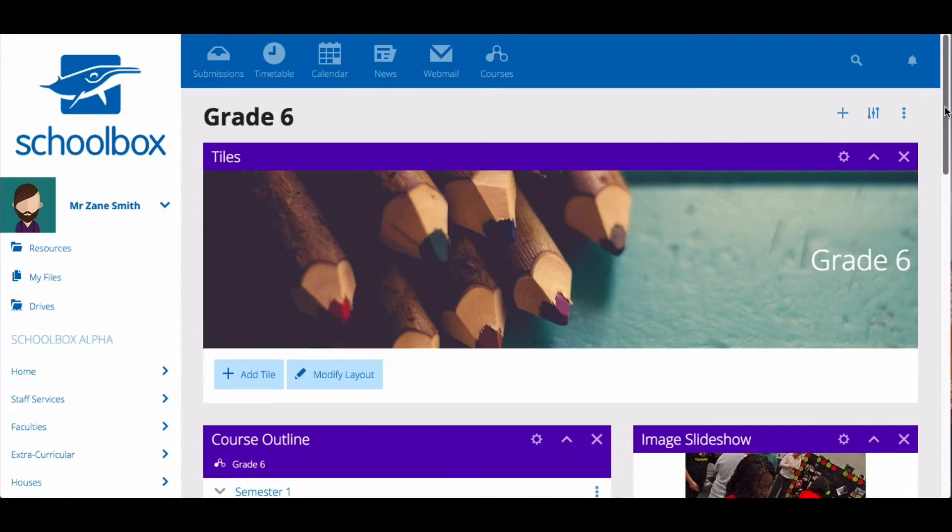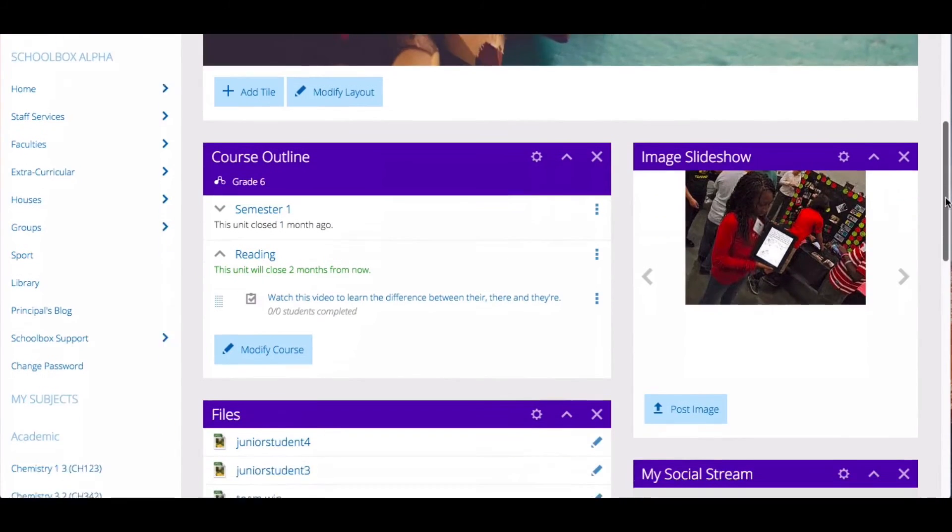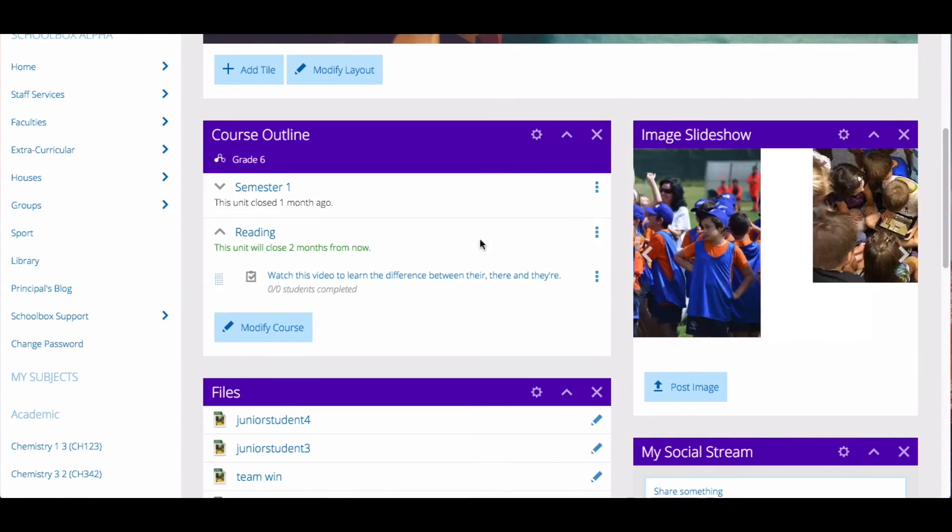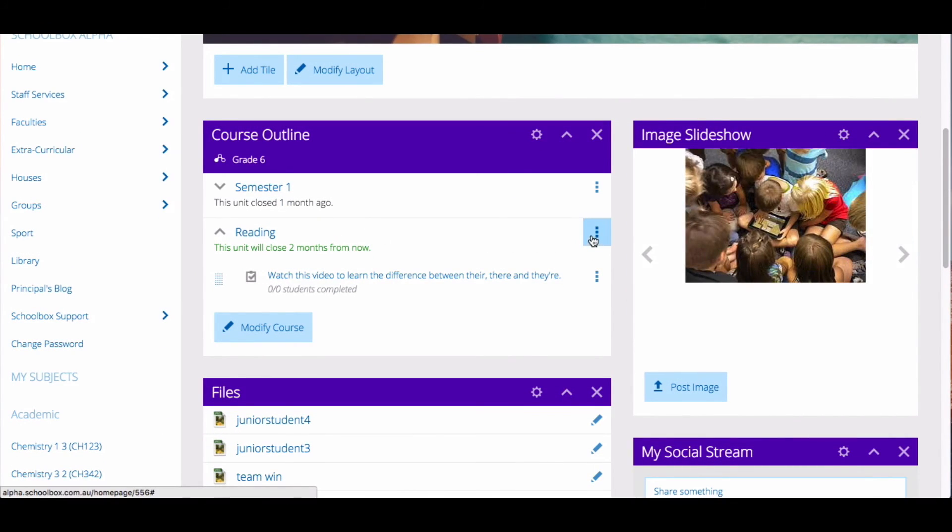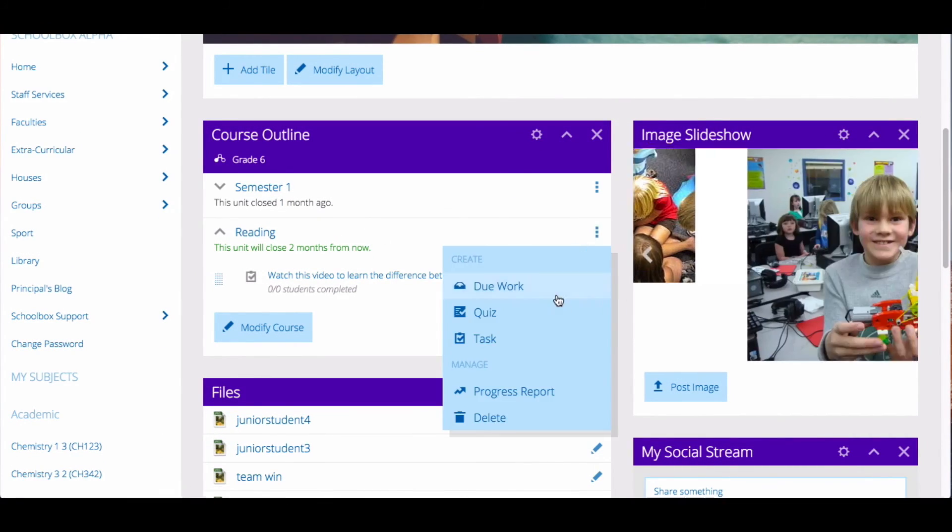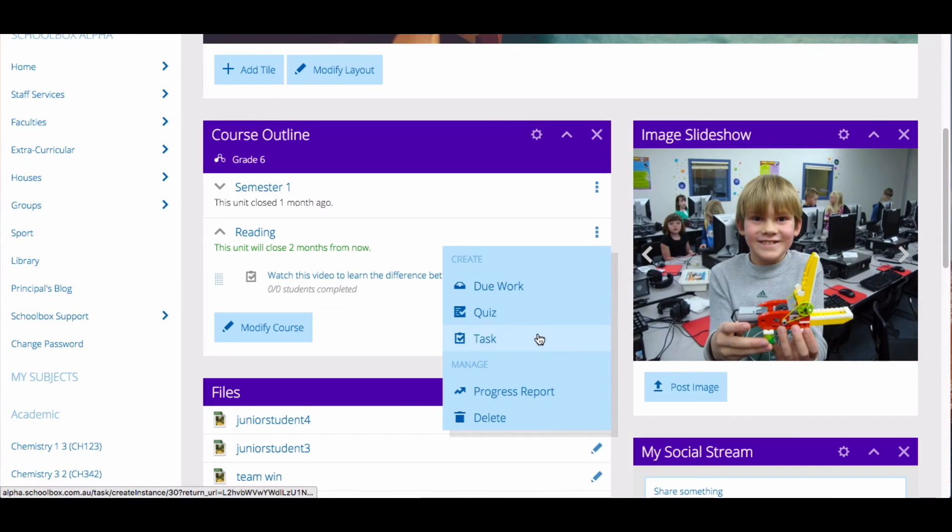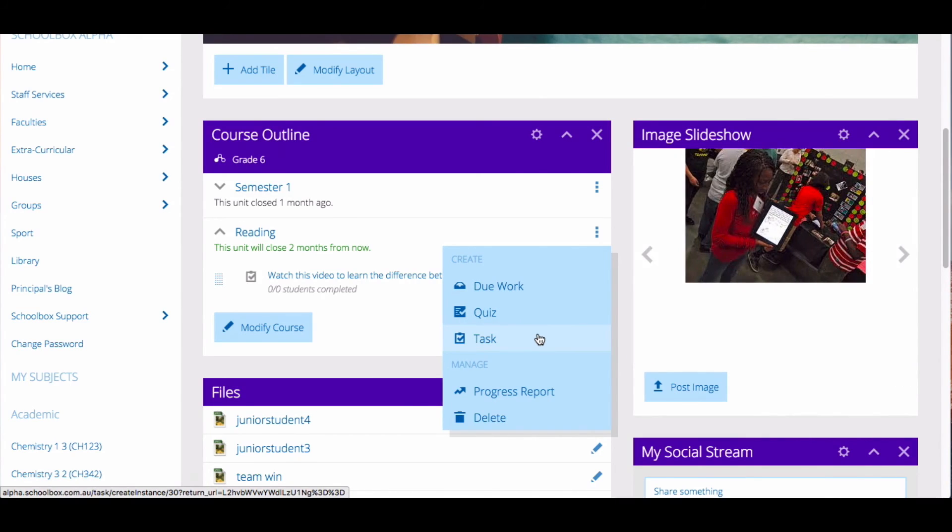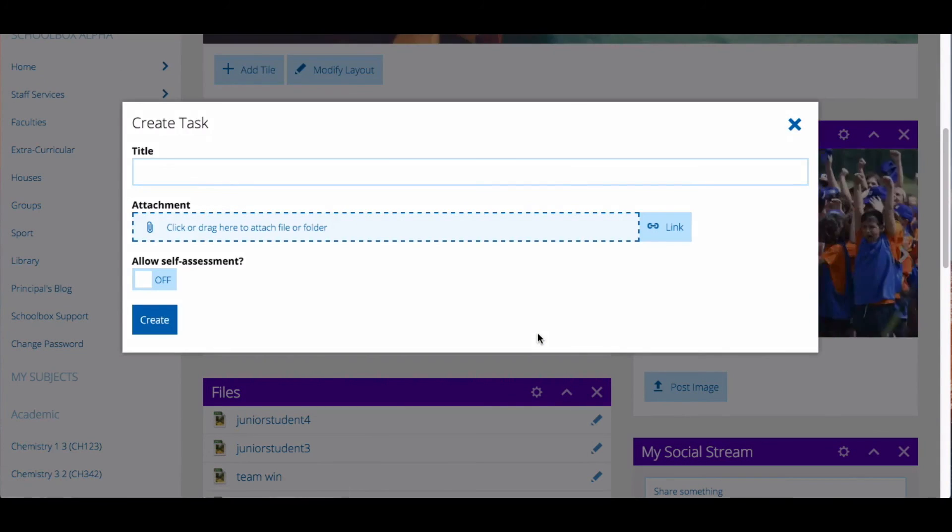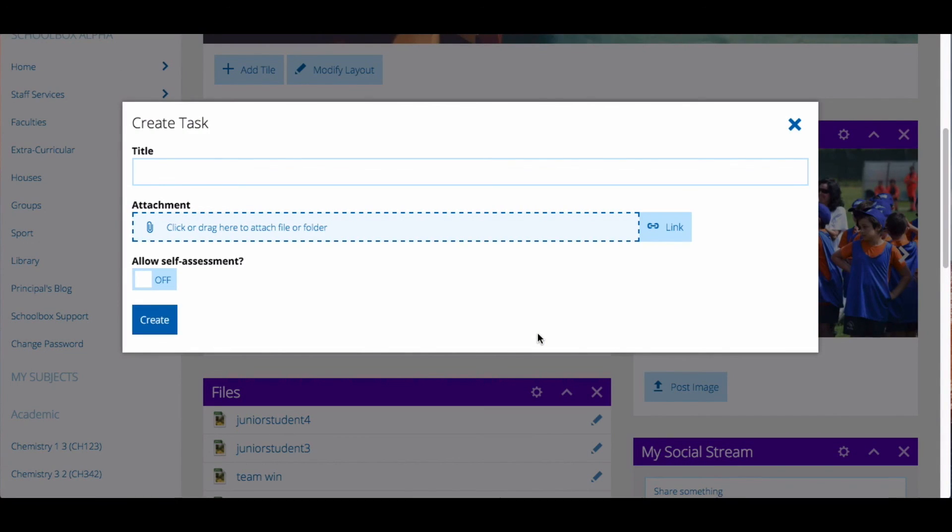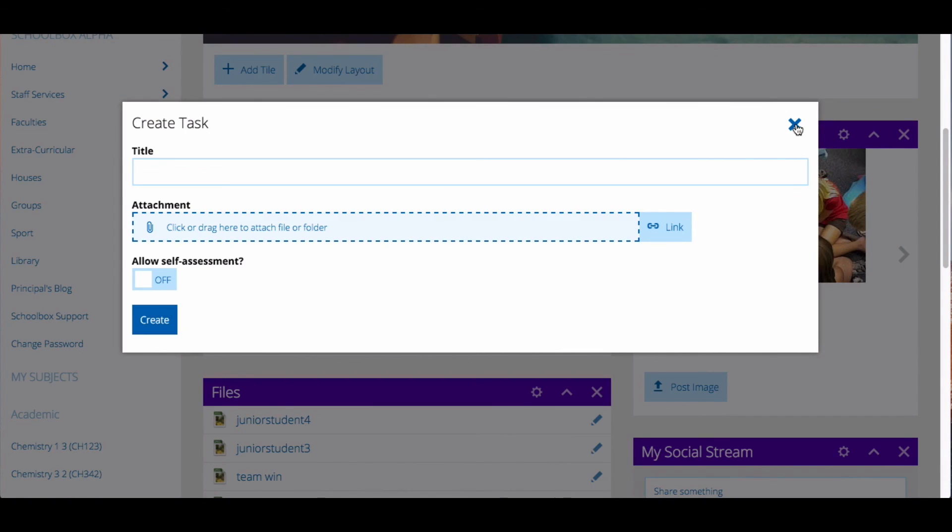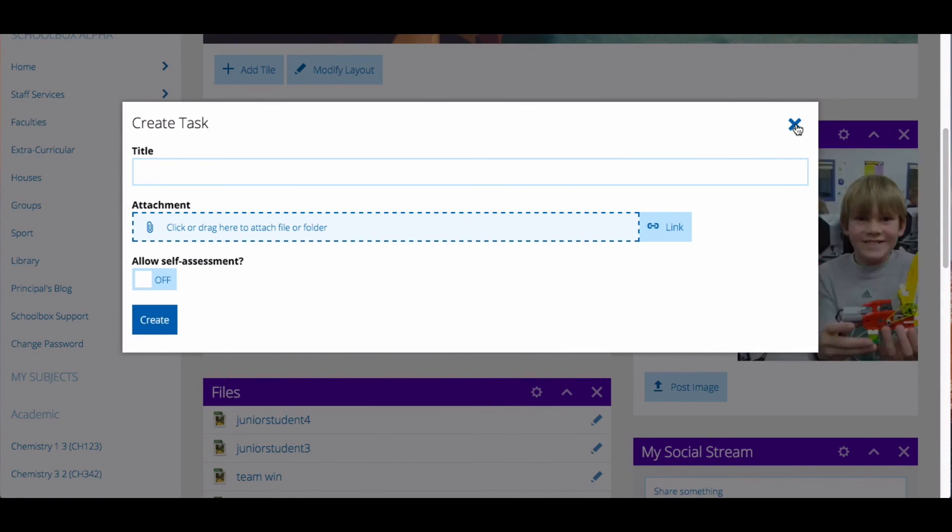In a similar way you can add tasks to a class page by clicking the three dots next to the name of the unit and then selecting task. Then follow the same steps to create a task. This will add a task to just your class page.